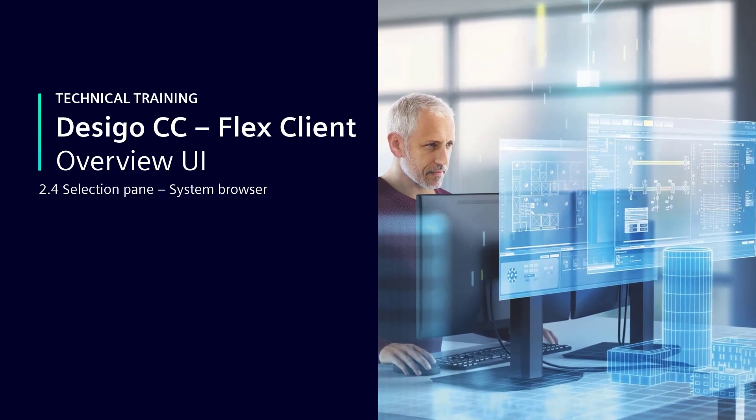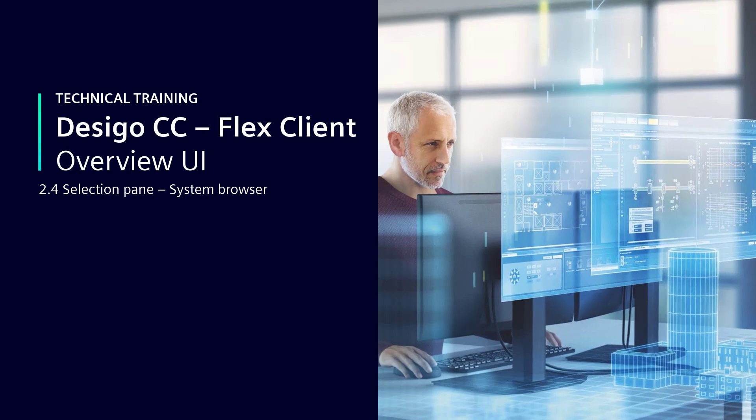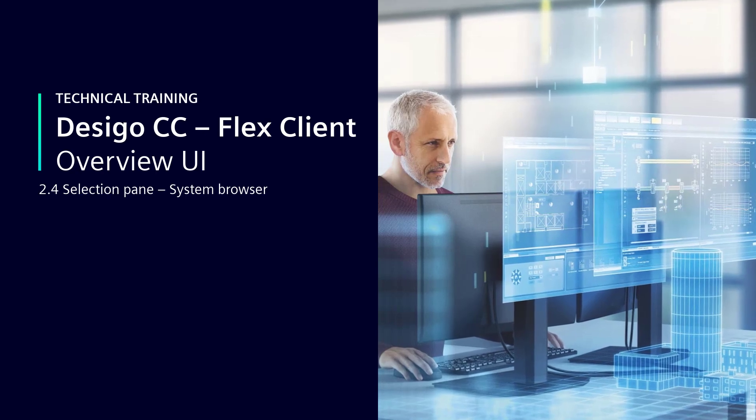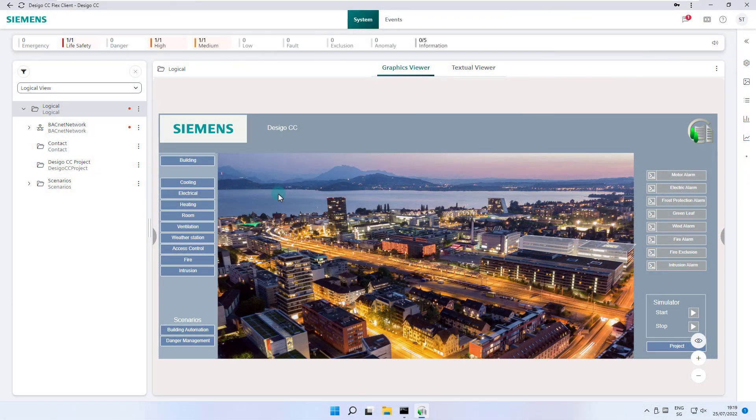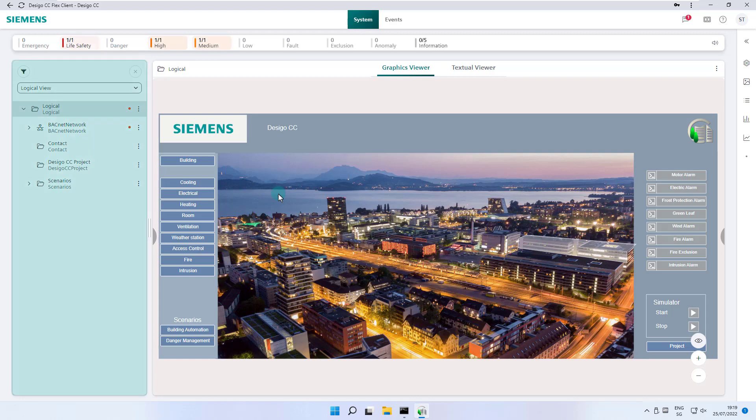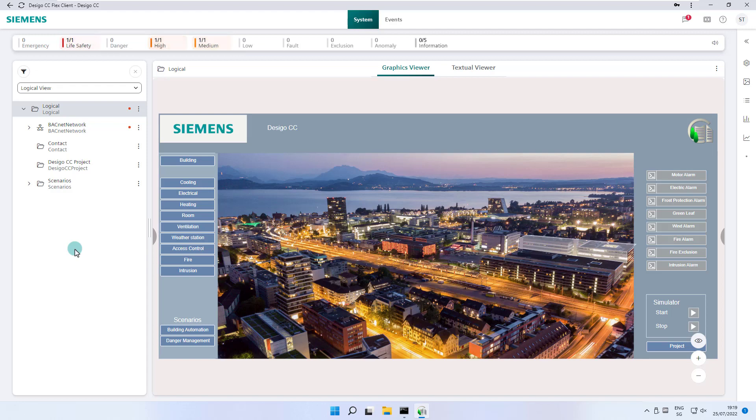Selection Pane, System Browser. In this section, we would like to introduce you to the Selection Pane or System Browser. As the name suggests, we have the possibility to select objects or to browse in the system, as we know it from Windows File Explorer.